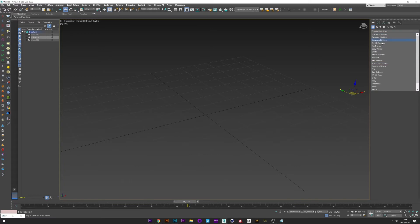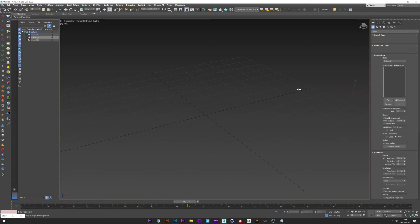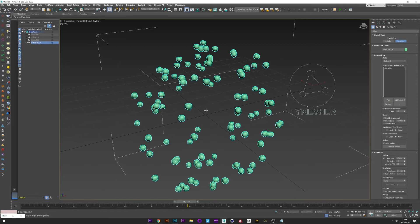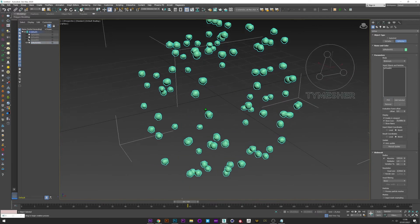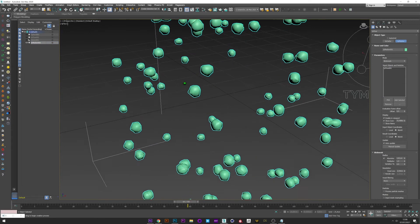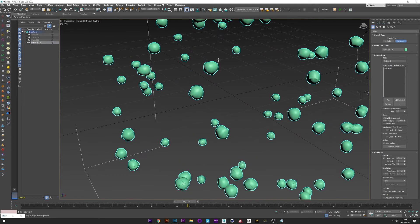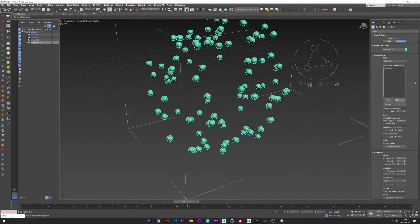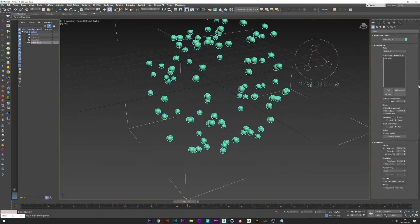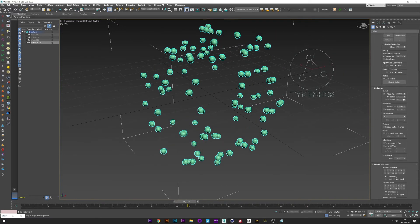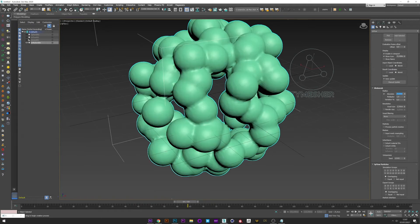Now go to Tyflow and create a Tyflow mesh, and pick the original Tyflow setup. Now we have all of this but resolution is really too low. So go down, go to Blob Mesh, and increase the Absolute, maybe 18. Okay, good.